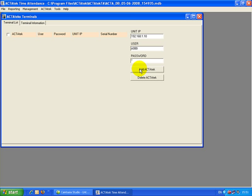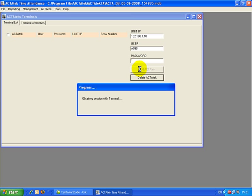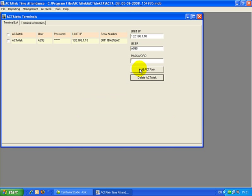Then you click Add AgTech. We start to synchronize. Once it's done, close this.